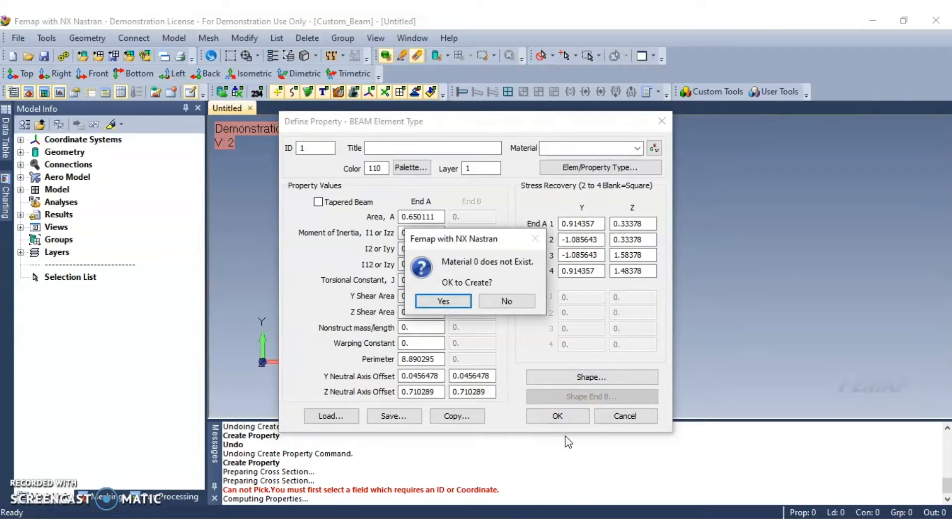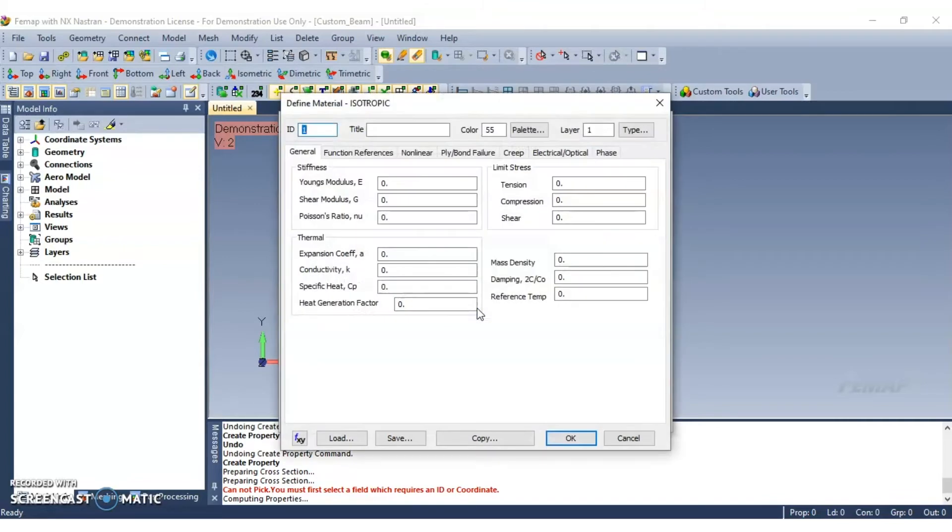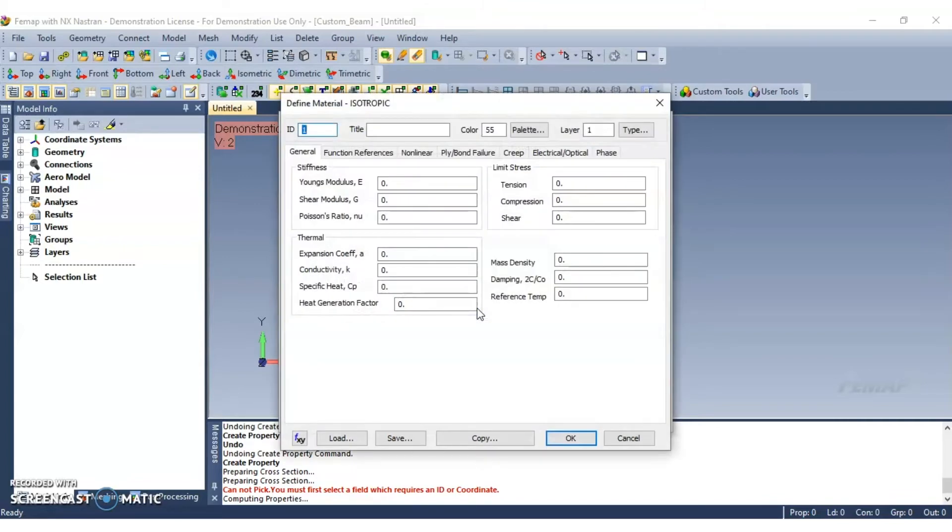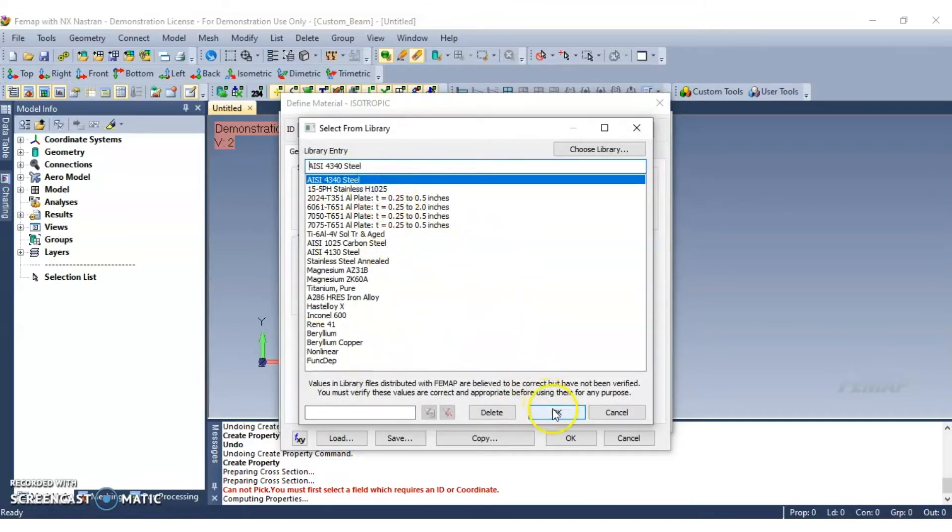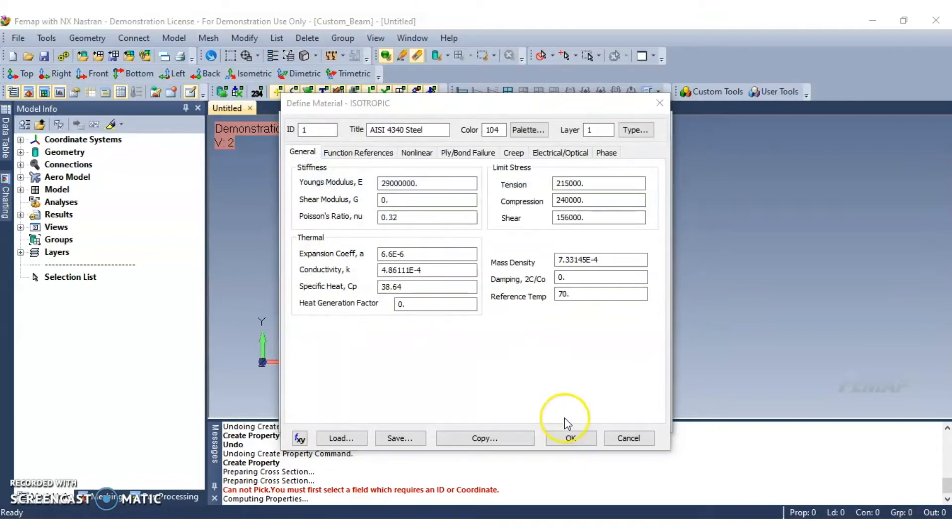You will then be prompted to create a material, so go ahead and click yes. Then select load to choose a material. And you can choose any from the list. Now click OK for all dialog boxes.